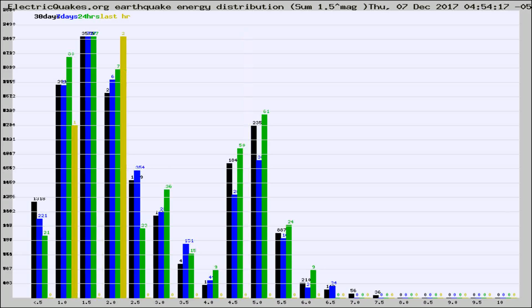Different colored columns are for 30 days, 7 days, 24 hours, and the last hour.